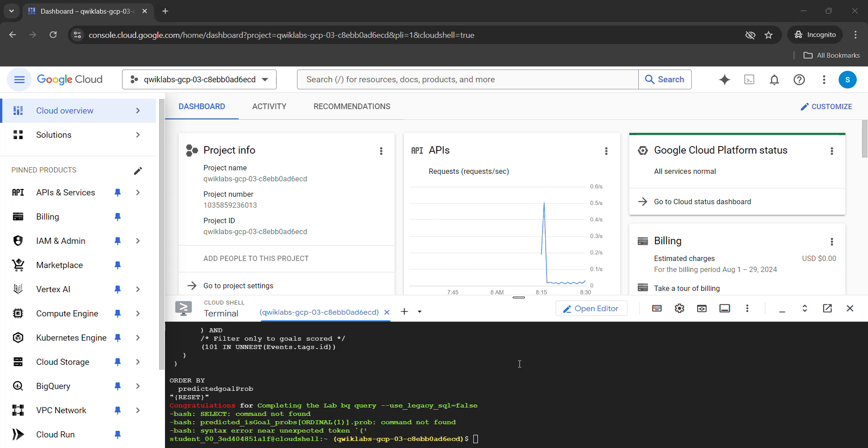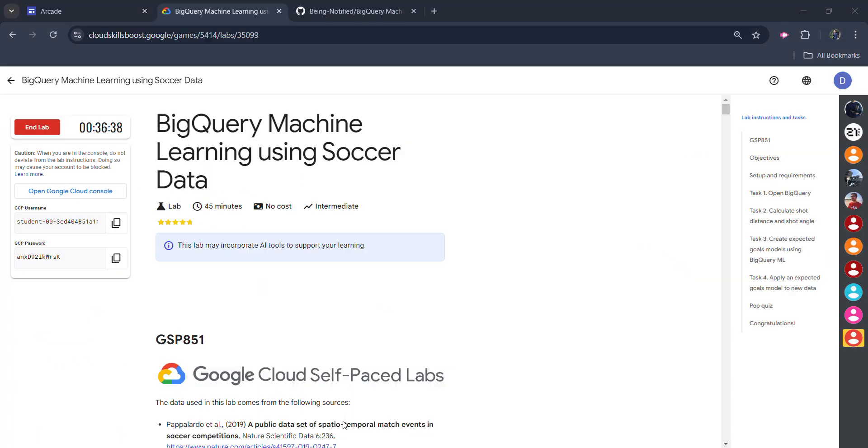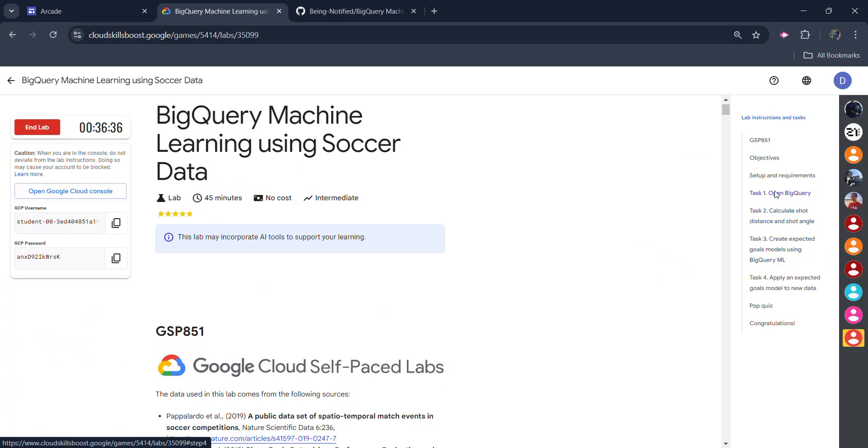Now our command is executed. And it takes a little longer around two to three minutes to completely execute it. Once it gets executed, you will see a congratulation message. So you are good to go. Now come back to the lab. Scroll down to the task number one.